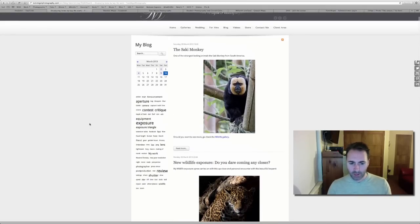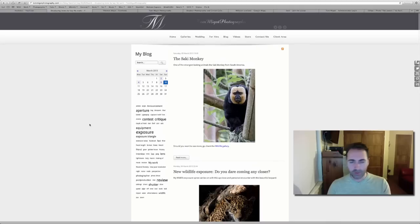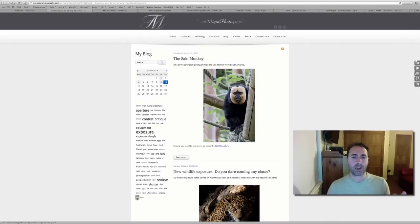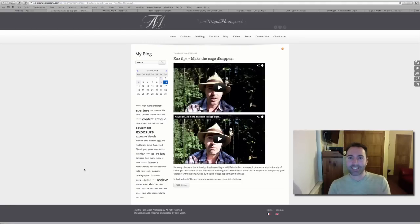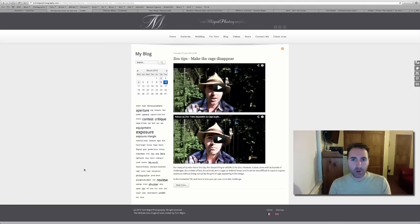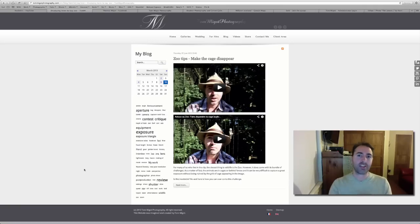Those of you who've been following my videos for the past year or so may remember that I've done a video back over the summer from the Edinburgh Zoo, giving you a tip on how to make the cage where your favorite animal is staying disappear without using Photoshop, purely using your camera. I invite you to check that video if you don't know the trick — it's really useful.